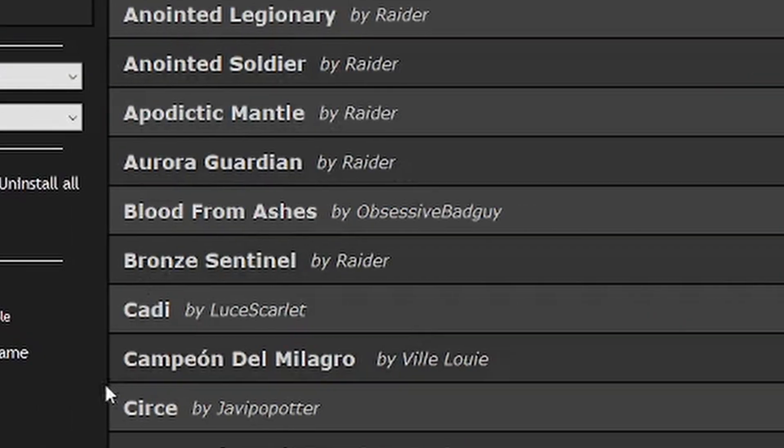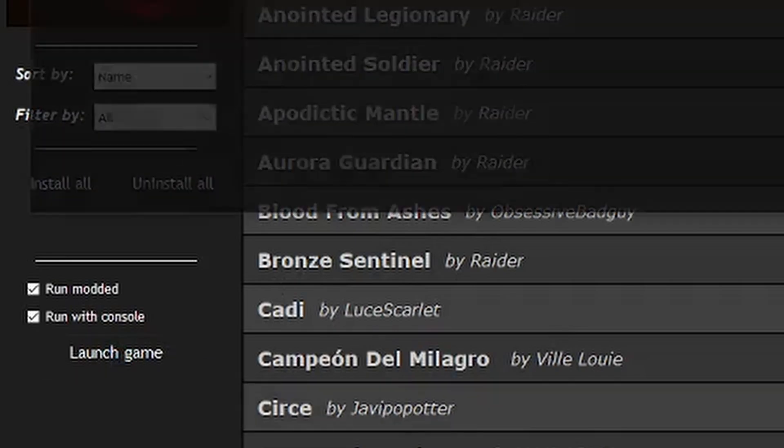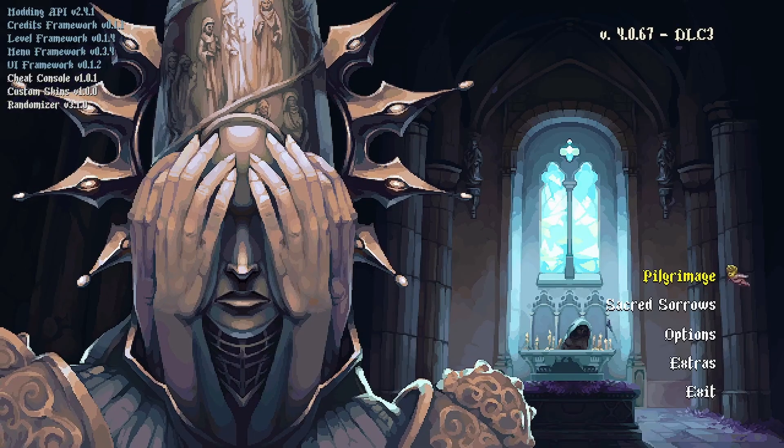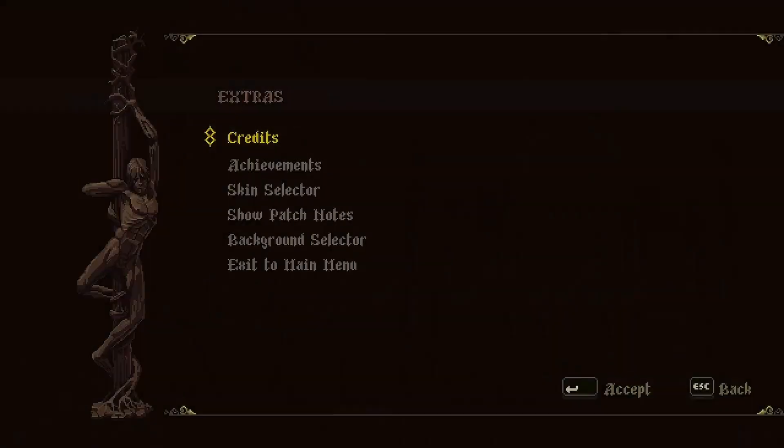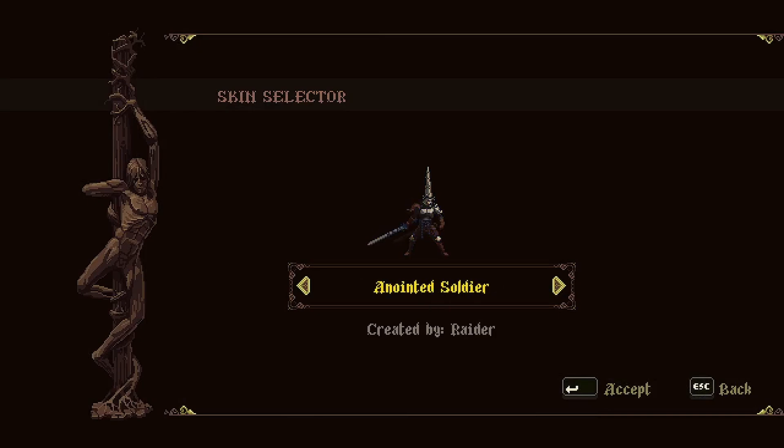Once you've installed your favorites, go ahead and launch the game modded. On the main menu screen, select Extras and then Skin Selector. Here you will be able to see all custom skins that you've modded in.